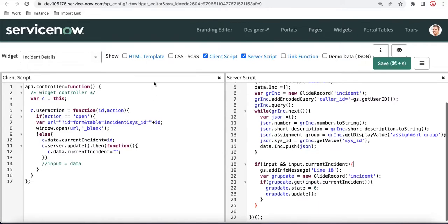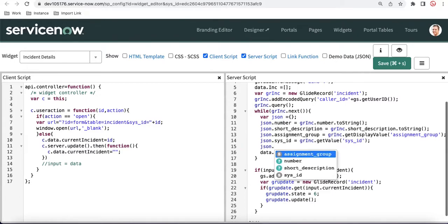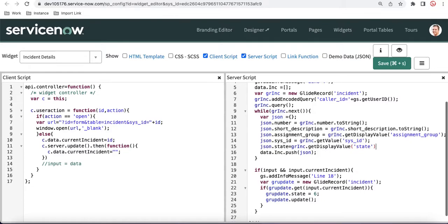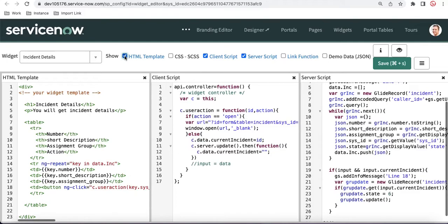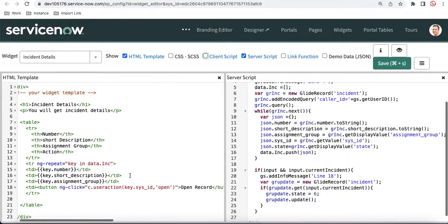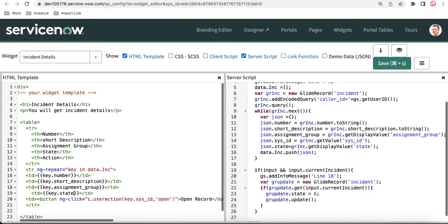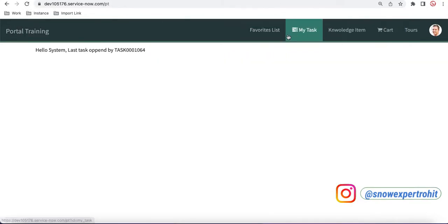Before saving, I also want to include the state field in the data. I do `data.state = gr_inc.getDisplayValue('state')` to fetch the state value and then display it in the HTML. I create one more column header called 'State' and print that state value in the table before the action column.